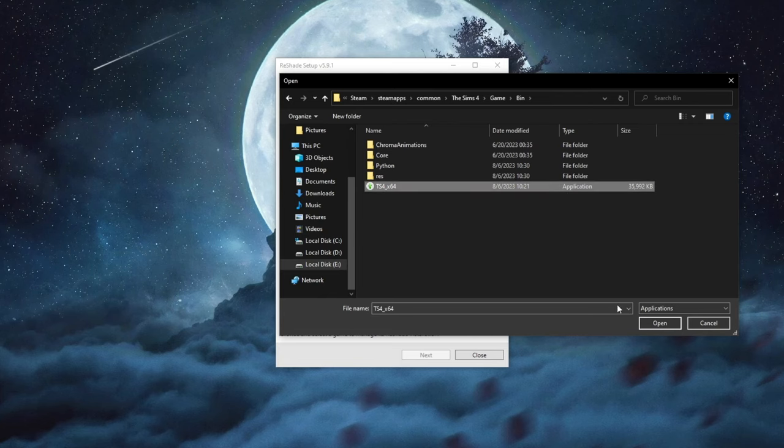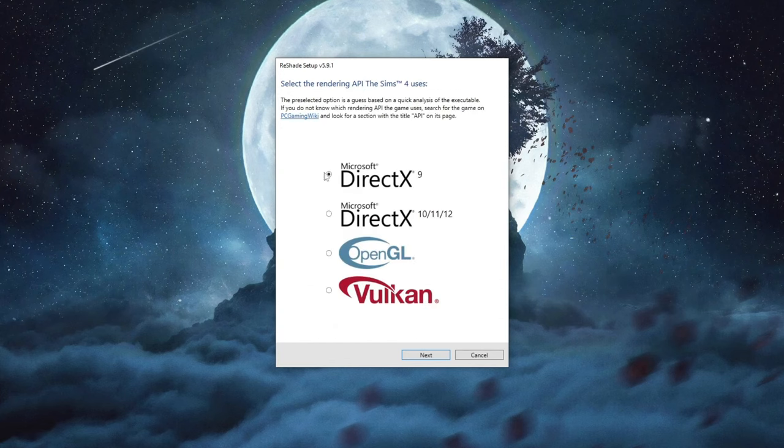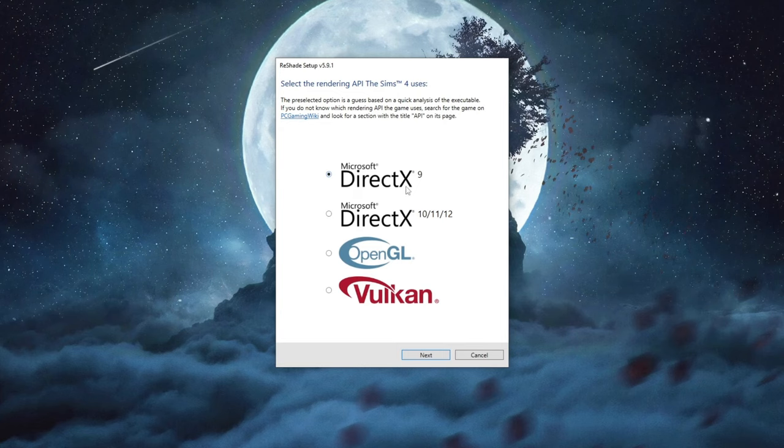We press once and we press open. Then we press the next button and at the top you make sure that you select Microsoft DirectX 9 because if you don't it won't work for you.